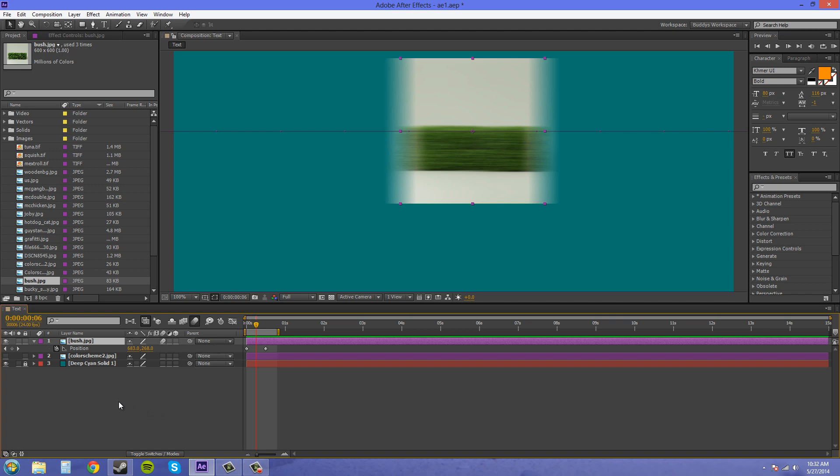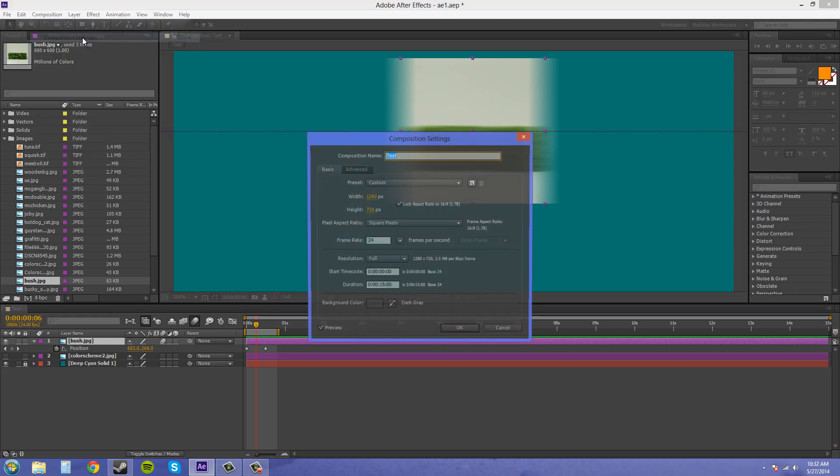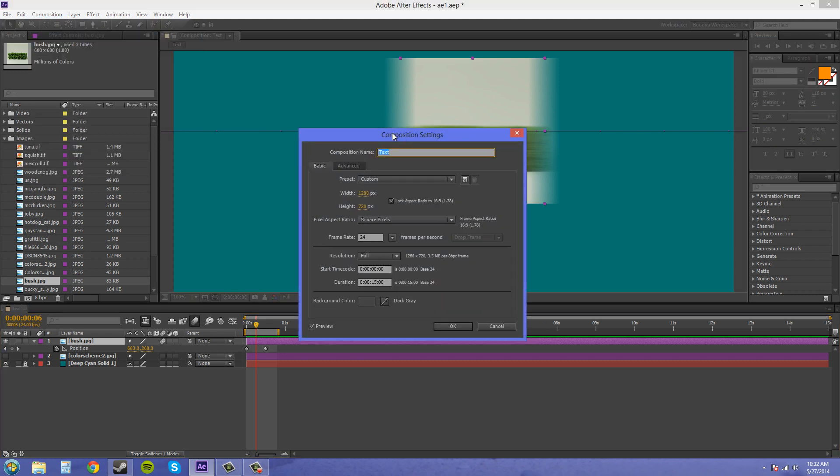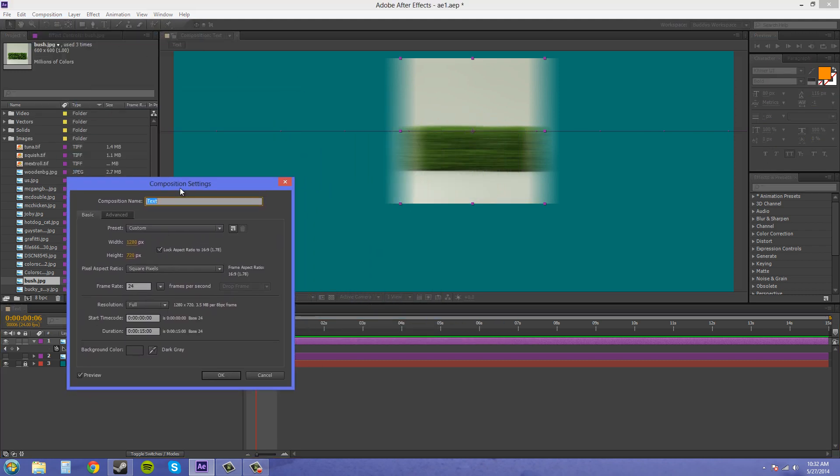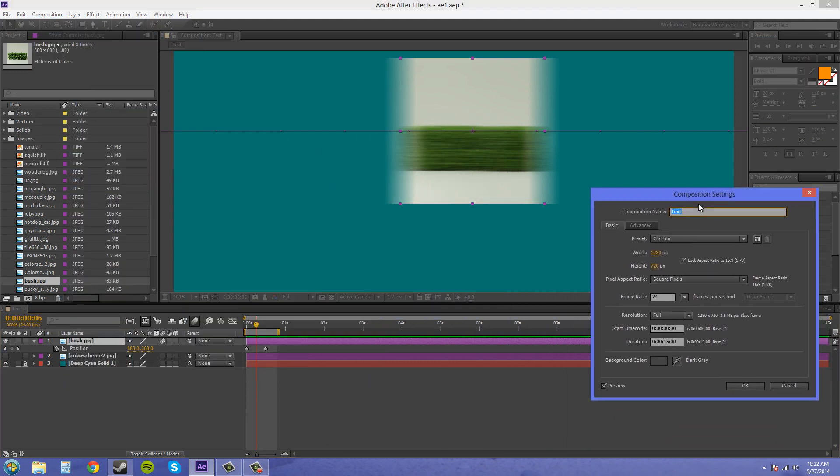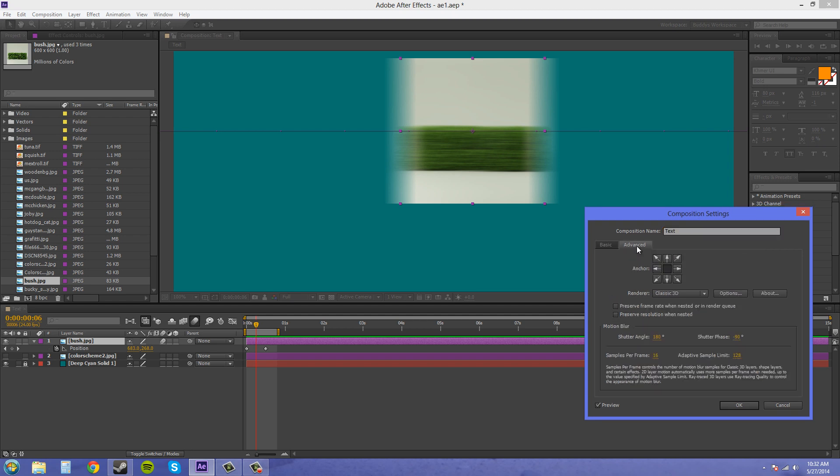They're within the composition settings. Come up to composition, go to composition settings, and come over here to your advanced tab. Now motion blur, there's a whole section right here.